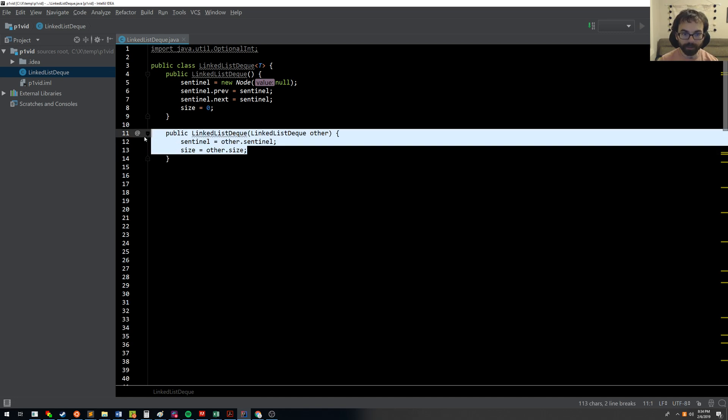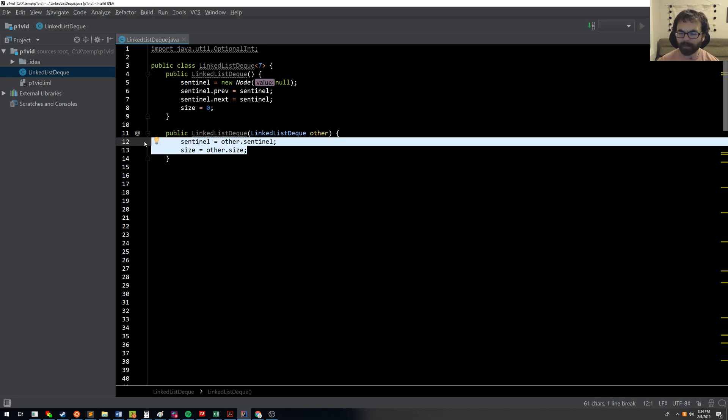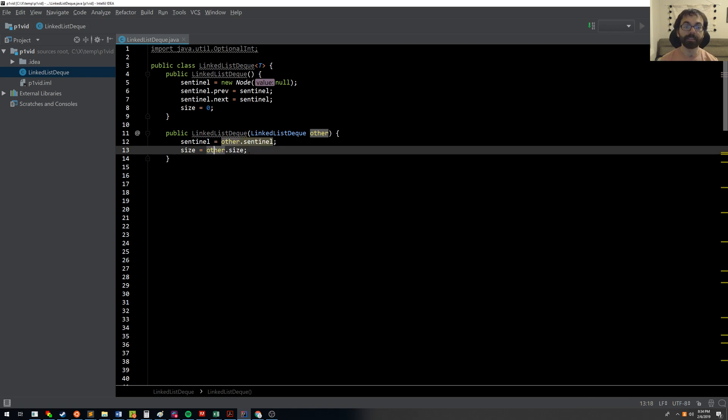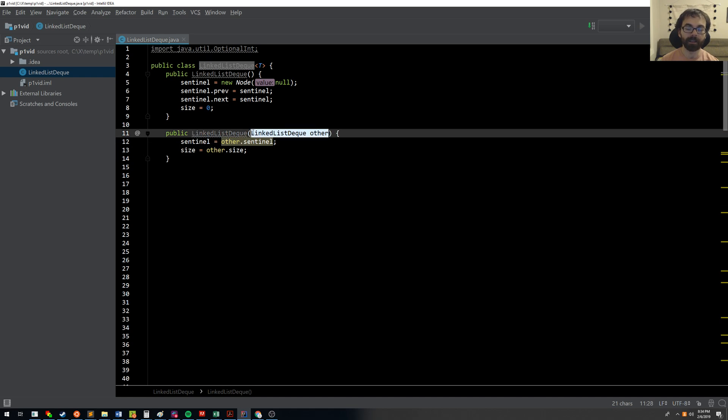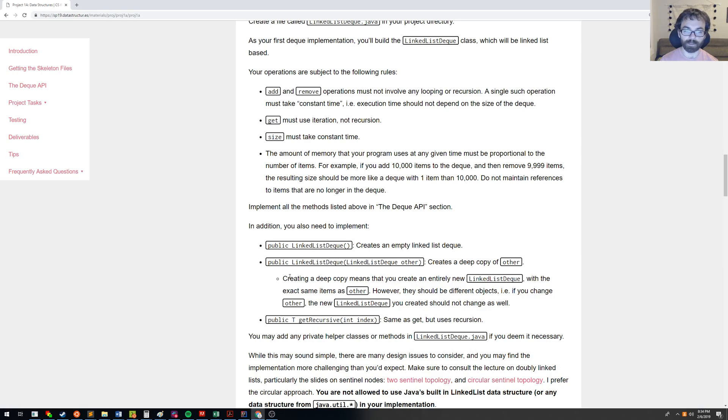However, they'd really just be pointing to the same underlying object. That is, any change I make to me will affect the list that I am supposedly a copy of, which is not what we want. So if we look here, it's supposed to be a deep copy.